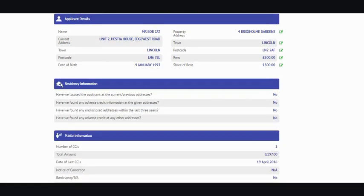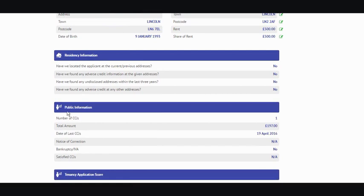Underneath that, we've got residency information. Based on the addresses that your tenant has given us for the last three years, when we've done the credit check, we do check to see if there's any adverse credit information or undisclosed addresses linked to those addresses. Underneath, we've got the public information — a high level overview of information taken from the credit file. On here you'll see CCJs, IVAs, bankruptcy, if of course we've found any on their file.